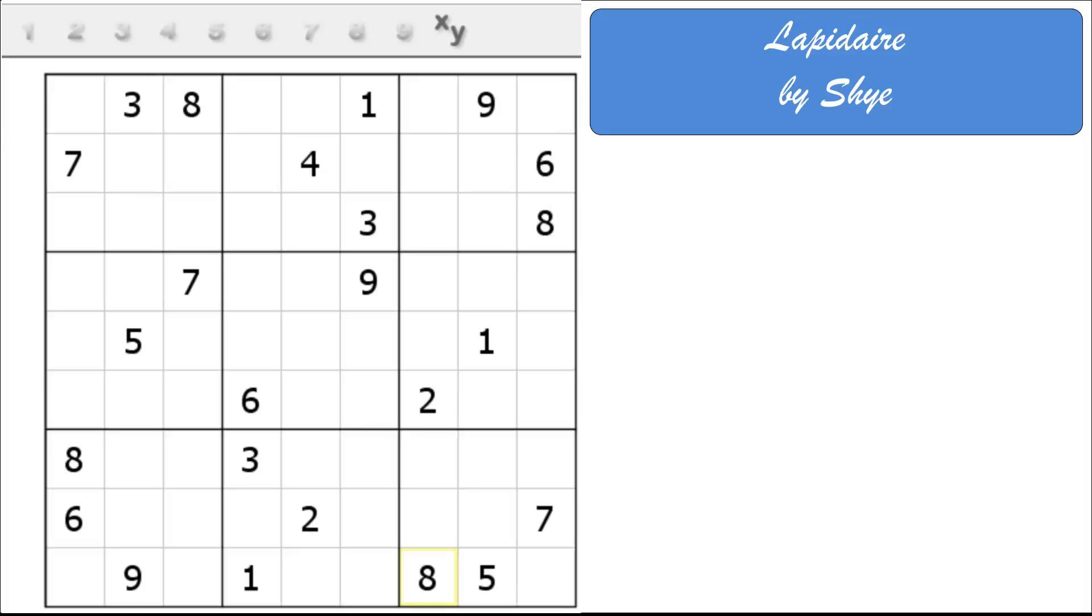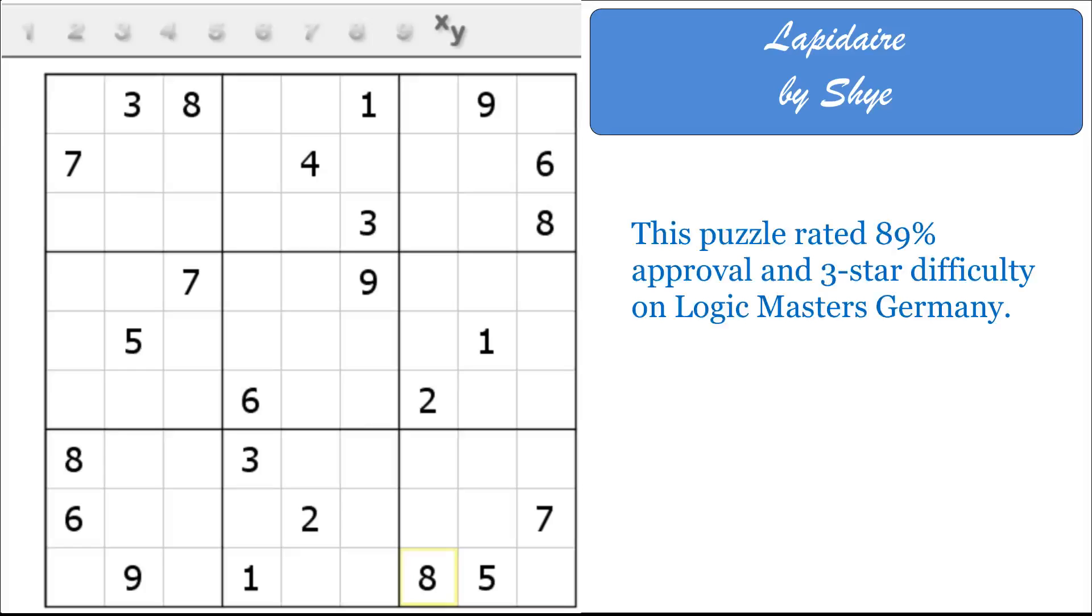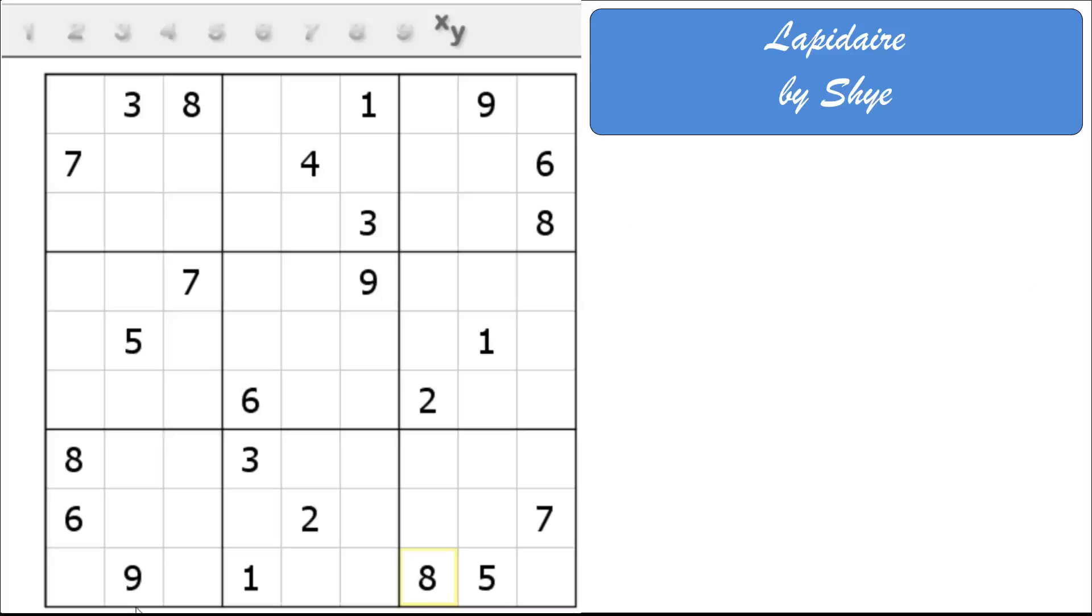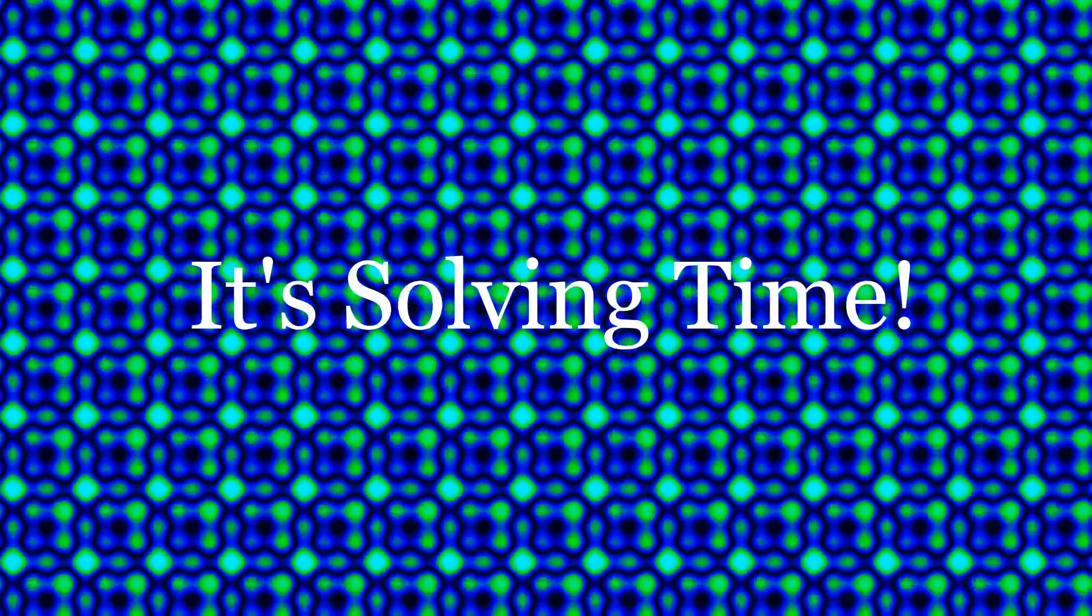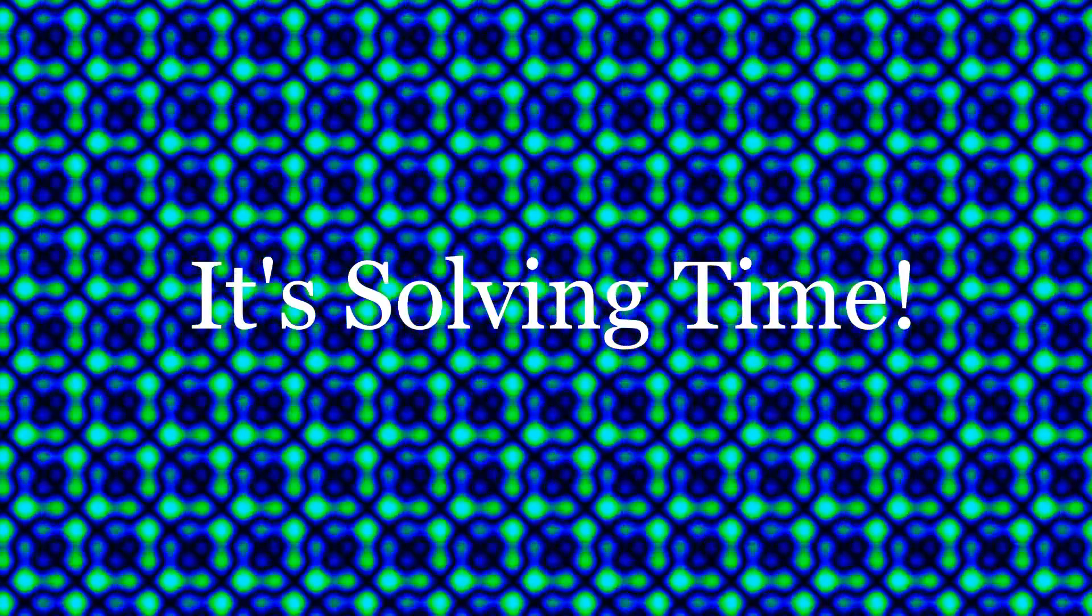I found this one on Logic Masters Germany. It looks very interesting. In the comments, Shai said this is one of her favorite puzzles she's made. I really enjoy it. It looks like an interesting solve. I'm going to be curious what the solve path is for this. With that, it's solving time.